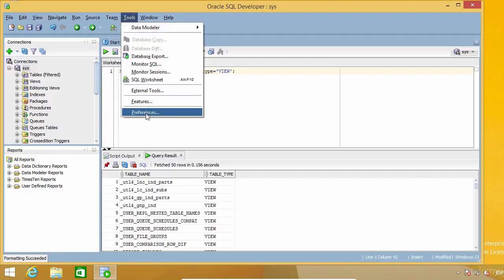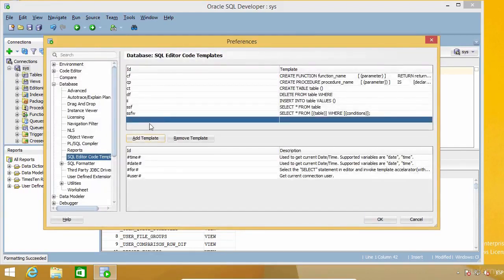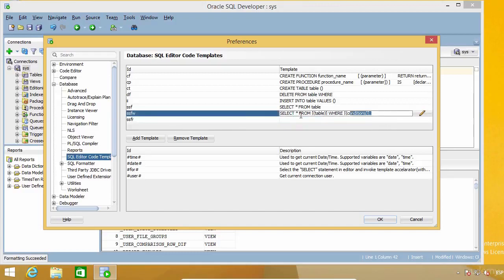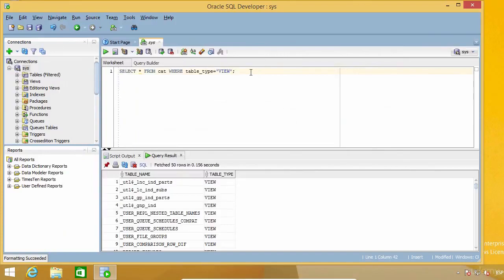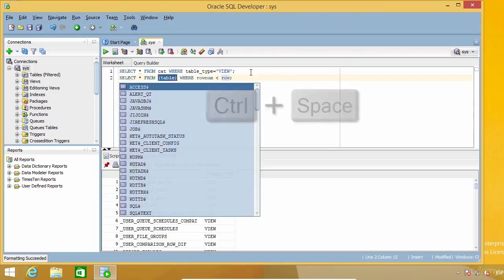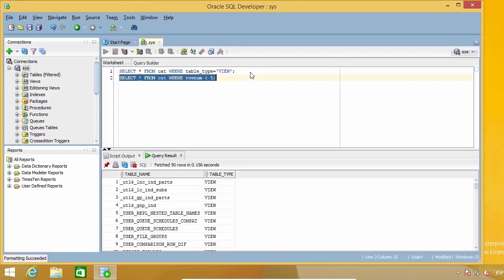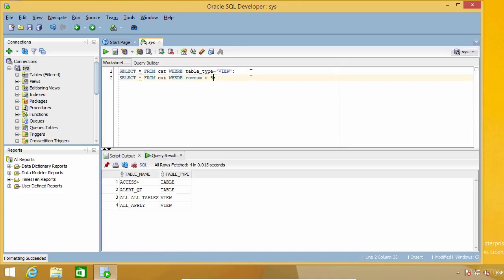Let's see another example. I'm going to create another template called SSFR, which will be similar to the previous one, but now using a specific condition on the ROWNUM column with a placeholder for the actual value. As you can see, this feature can really help you write code faster if you have certain types of commands you use frequently.